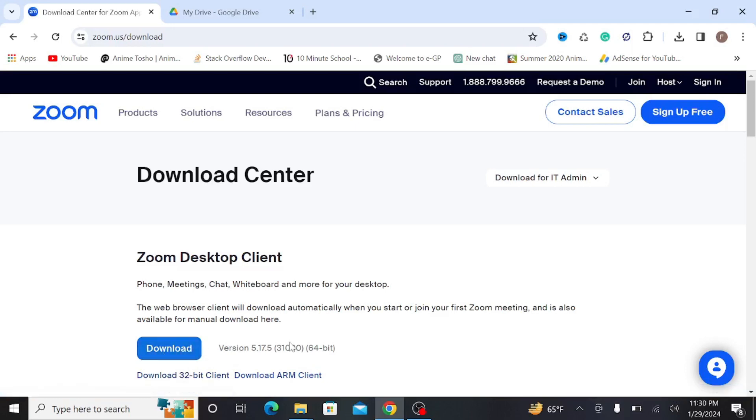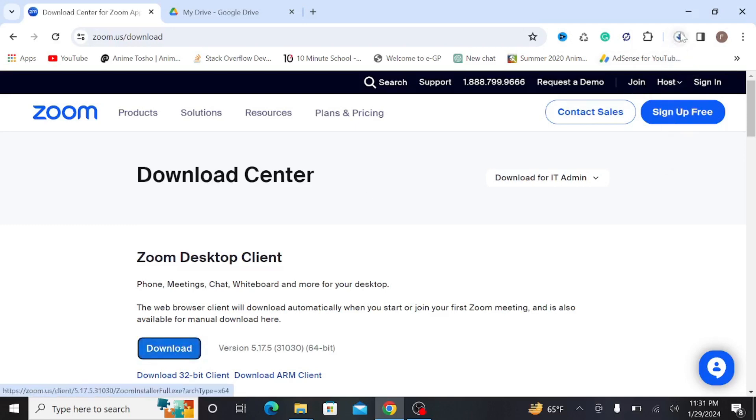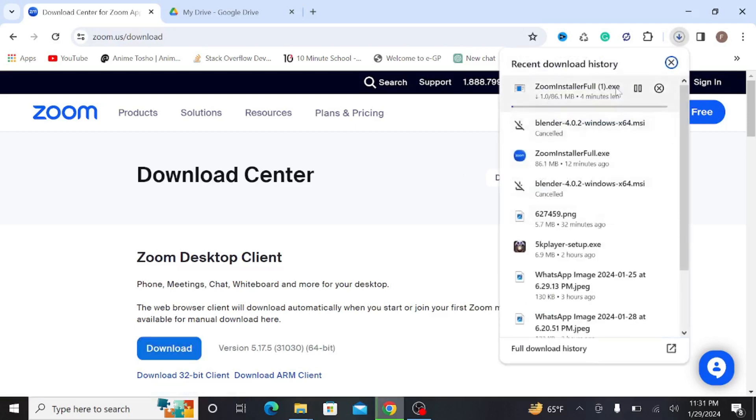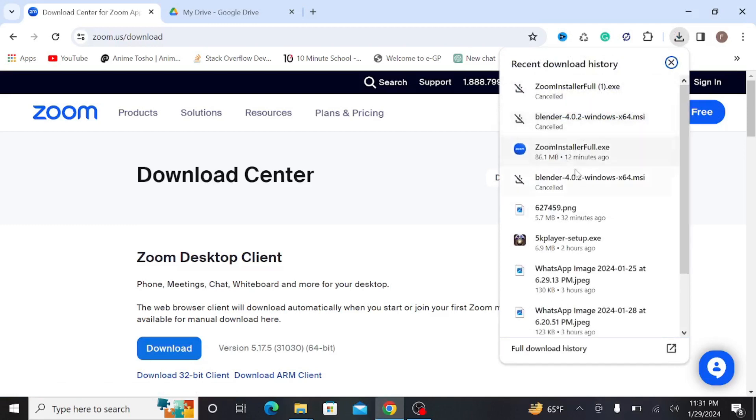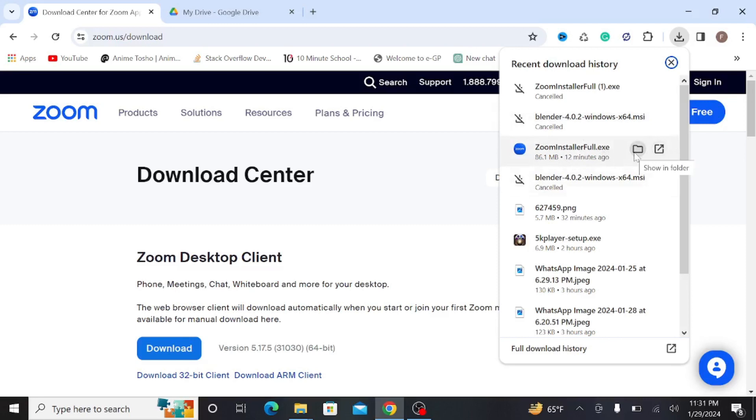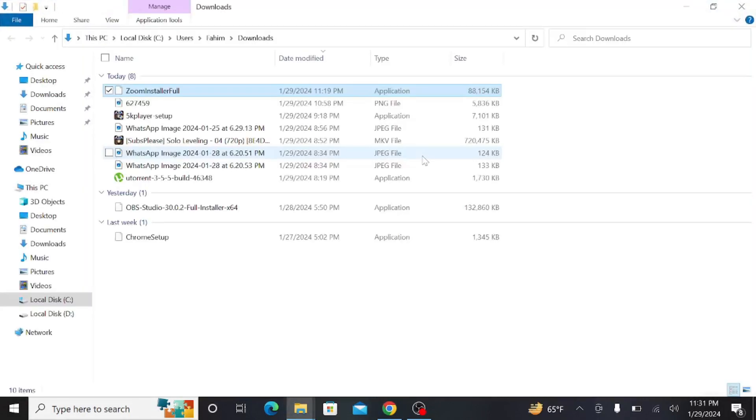As my PC is 64-bit, I'm going to click this download option here and it will automatically start to download. As you can see, the download has already started but as I previously downloaded this file, I'm going to show it in the folder here and after that,